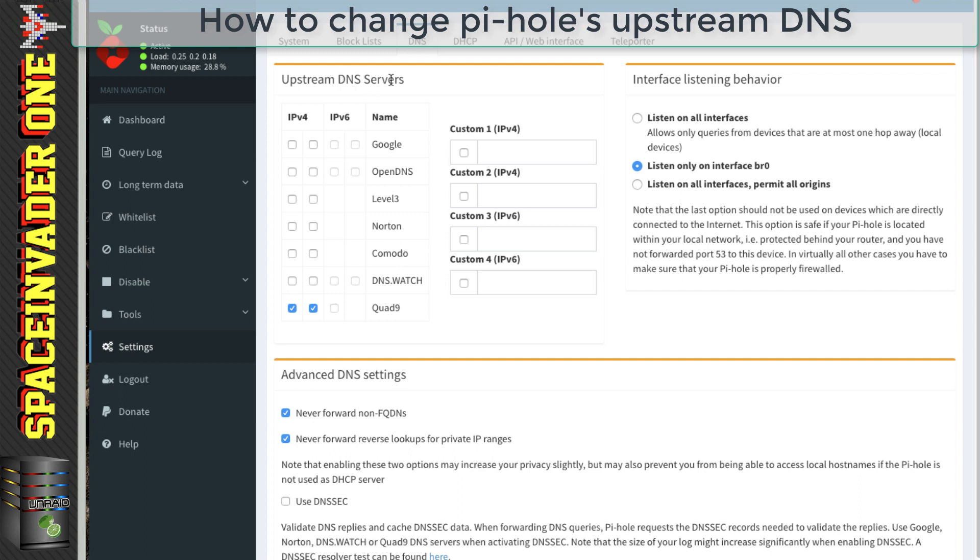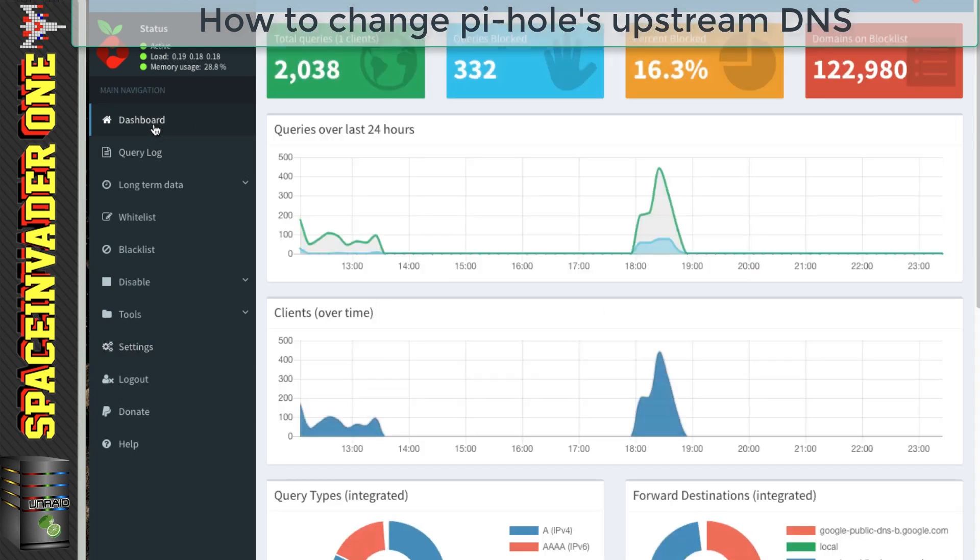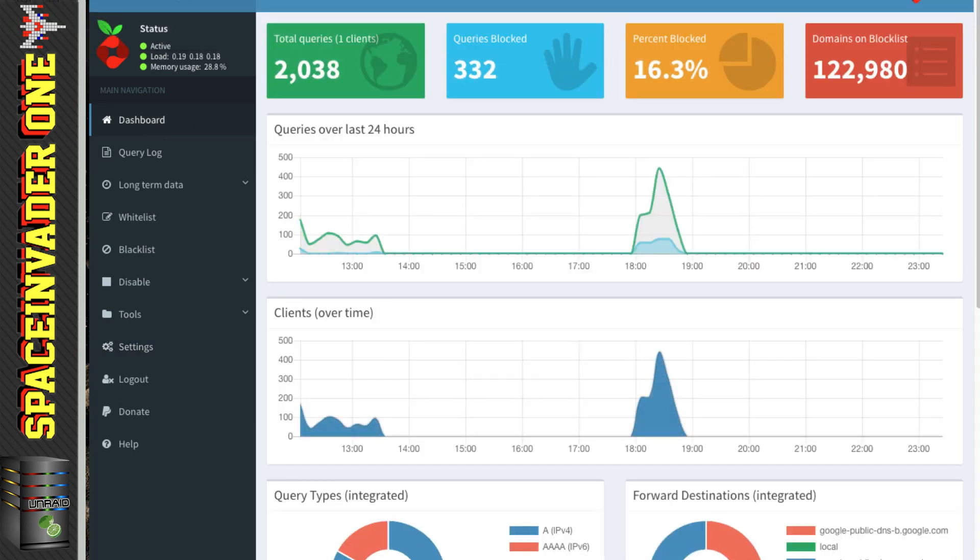Okay, so that's what we do if we want to change our upstream DNS servers. Right, okay, so that brings us to the end of this video. Now I hope I haven't actually left anything out important about Pi-Hole. I don't think I have. But if I have, then please share it down in the comments below.